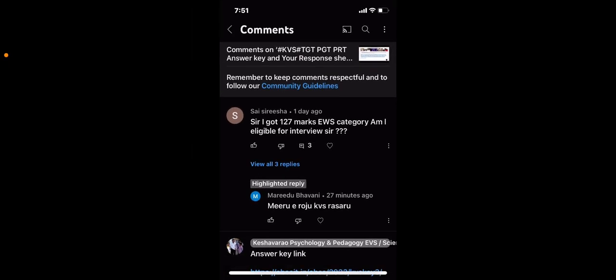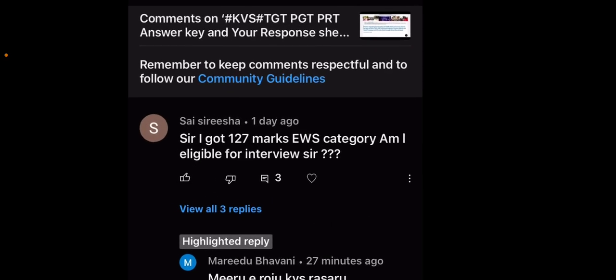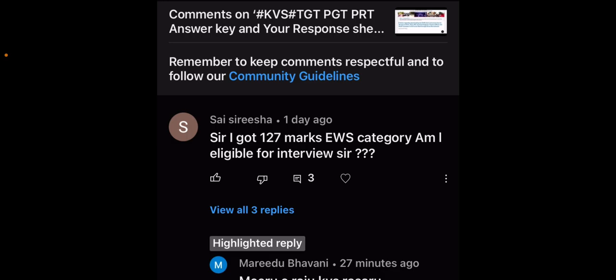Dear friends, we are reviewing the KVS response sheet and many scores from our team. Many of us have been checking scores and preparing.